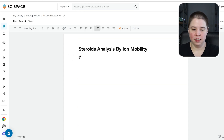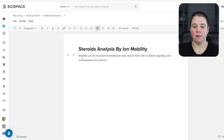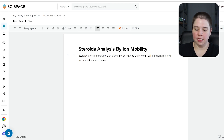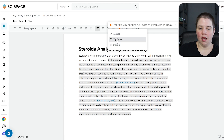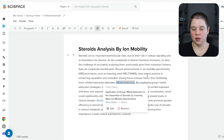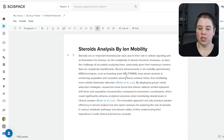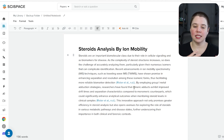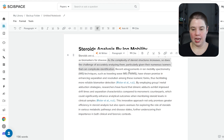I'm going to write a first sentence. You can see this is showing as a heading, so I want to turn it into a paragraph. I'm writing an introduction sentence: 'Steroids are an important biomolecular class due to their role in cellular signaling and as biomarkers for disease.' Now I can hit that slash and say 'continue writing with citations,' and it gives me a fairly in-depth continuation talking about how as the complexity of steroid structures increases, so does the challenge of accurately analyzing them. It gives references from my library — articles I've already uploaded into SciSpace.